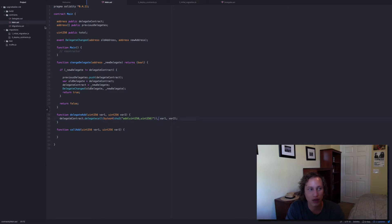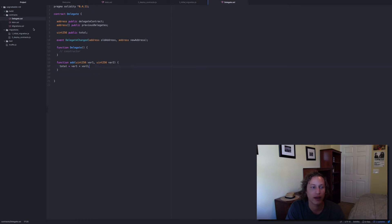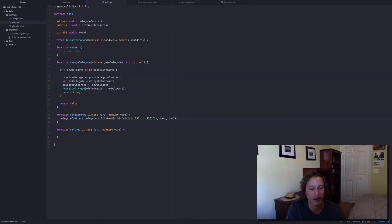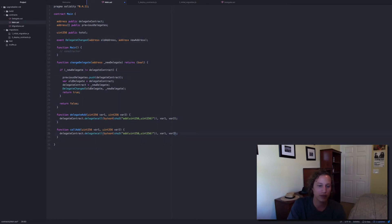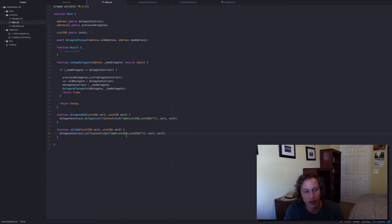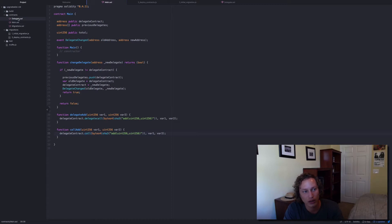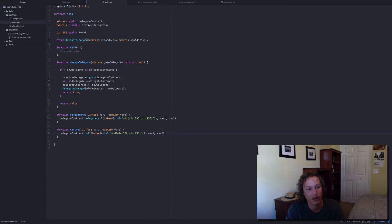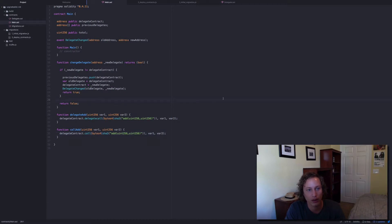That should allow us to call this delegate add. Because it's a delegate call, it's going to update the state on the main contract. And if I do the same on the call add function using just a regular call, it's going to update the state on the delegate contract instead. That's the only difference between the two. Let me look this over, make sure everything's good, and hopefully it compiles.